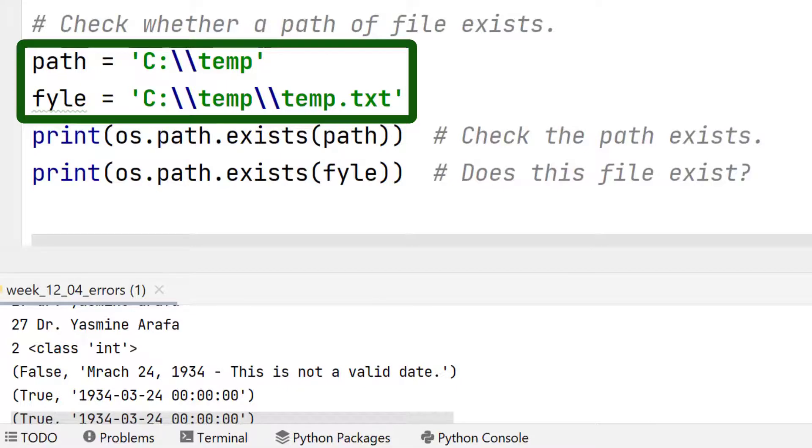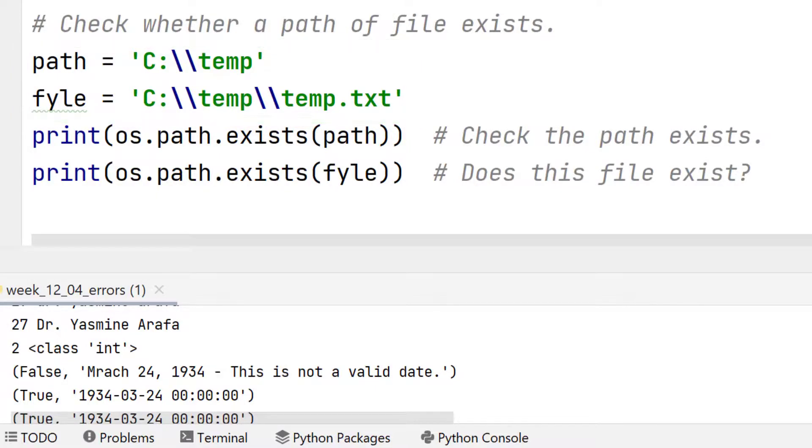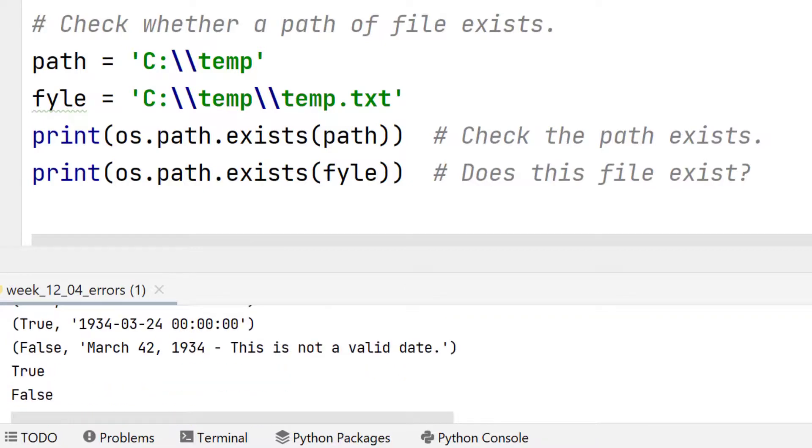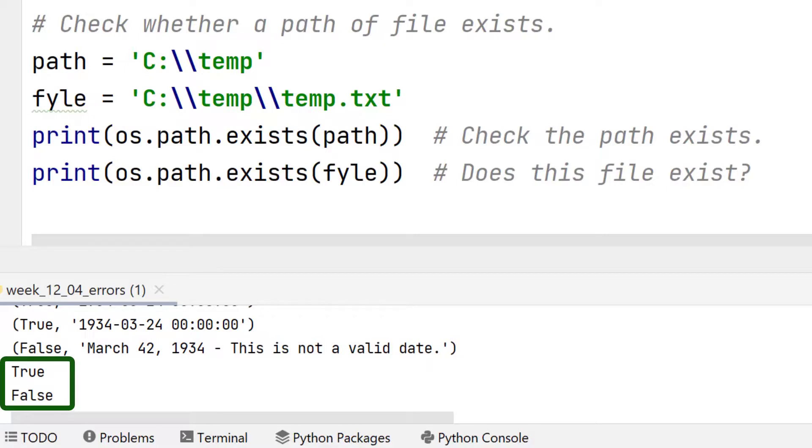And then I want to see if in C colon temp, there is a file called temp dot txt. Now on my system, there is a directory on the C drive called temp. But in that directory, there isn't a temp dot txt. So when I run this, what I get is true because the path exists, but false because the file does not.